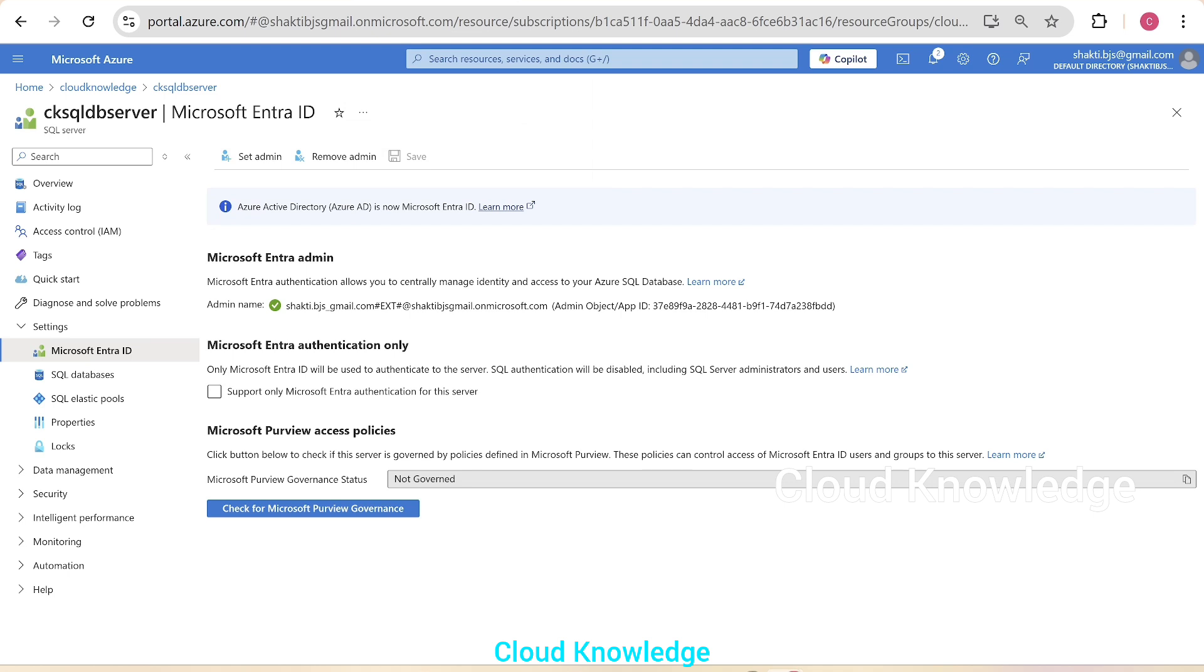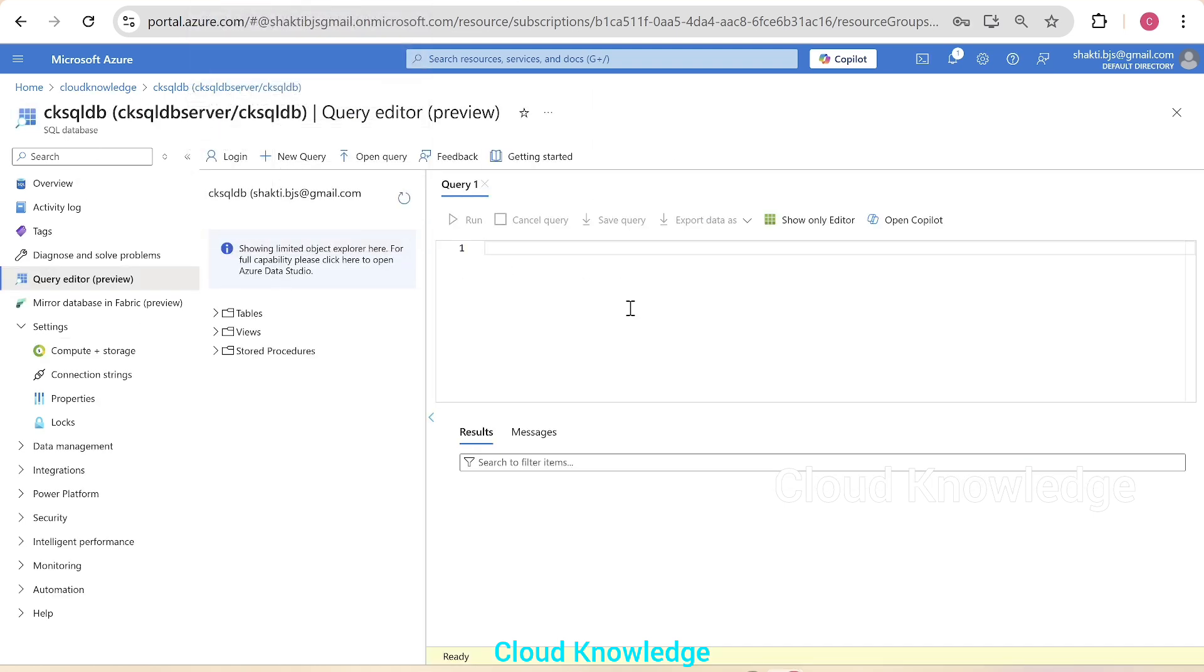So yeah, after enabling the Entra admin, we are able to log in to the database using the Entra ID. Another important thing to note is that you have to have the admin role in order to perform this operation. If you are some other user with less privilege, then you have to get that privilege or get this done by the admin.